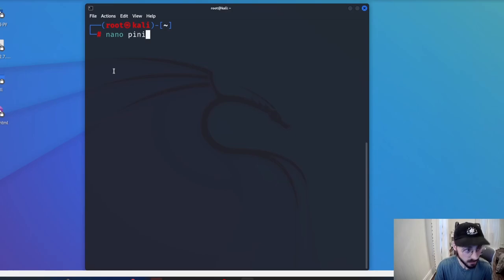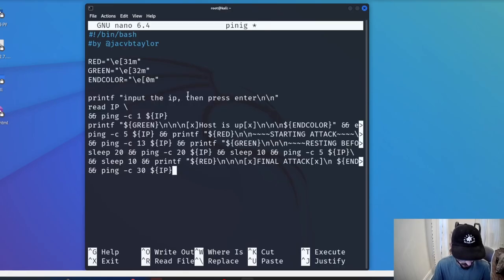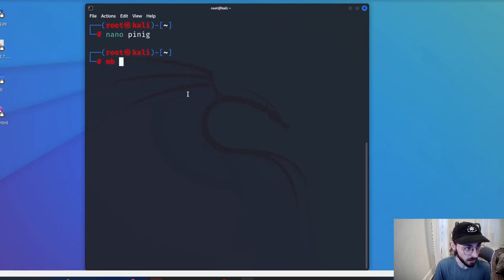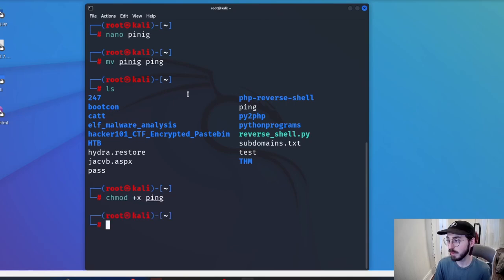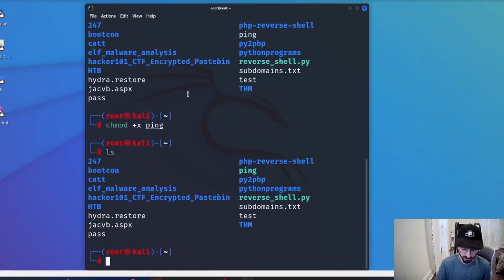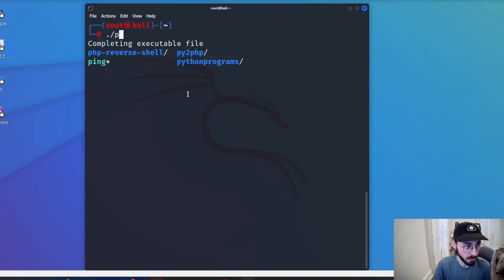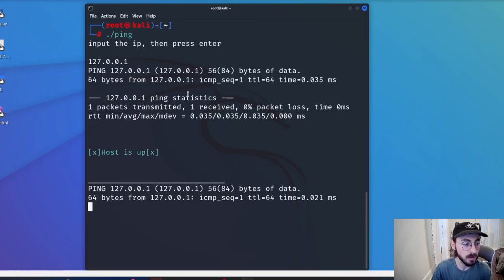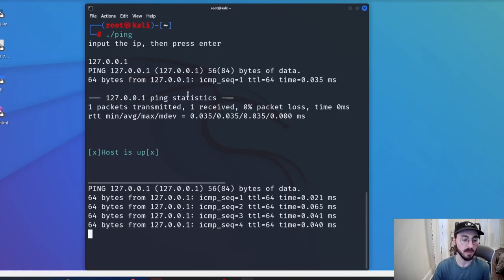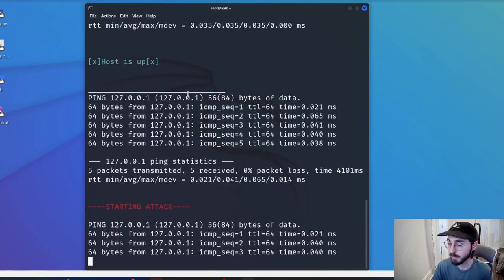I'm going to copy this, paste it in, save it, fix the name to ping, make it executable with chmod, and now if I do ls it should be green. I'll clear my screen and show how it works using my localhost. I'll hit enter — it pings once, says it's up, and now it's going to keep on going for a little while.